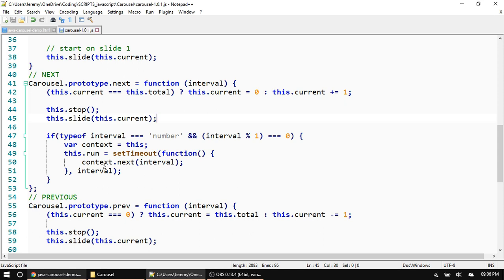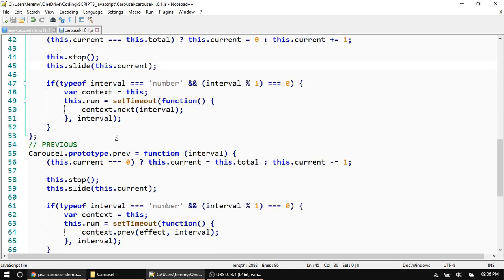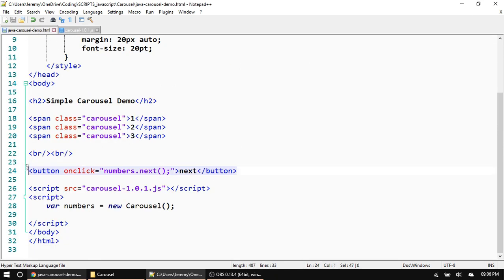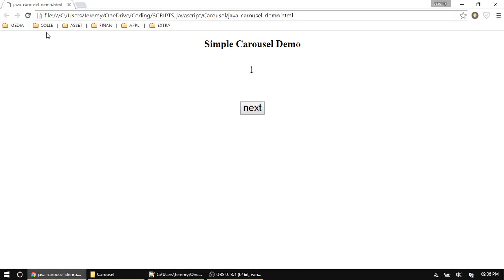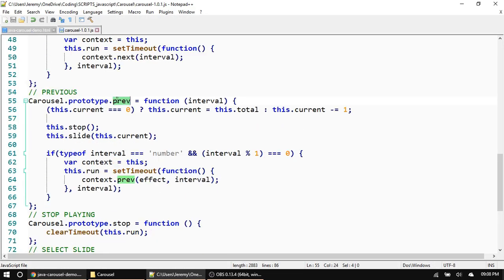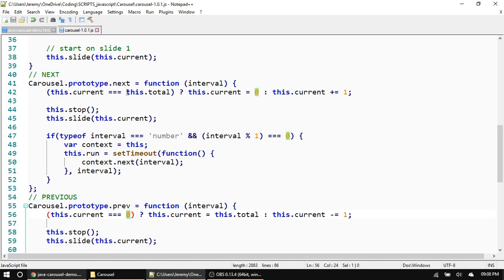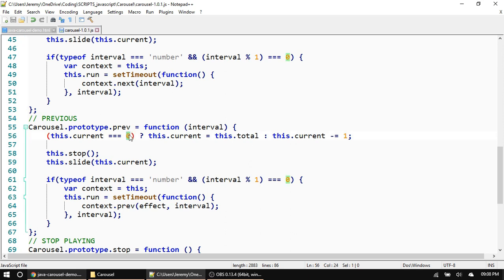Now let's add a button for the previous slide. Create a button and set its onclick to 'numbers.previous()'. The previous function works the opposite of next: it checks if the current slide is at zero — if so, set current to the last slide so it loops back to the end; otherwise, subtract one from current. Then it calls the slide function to display it.